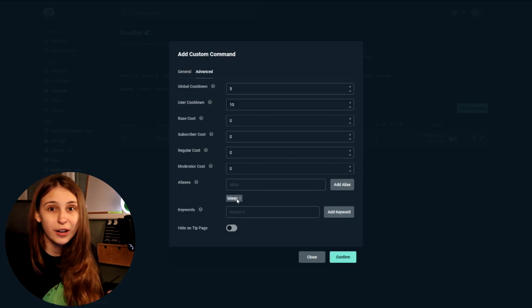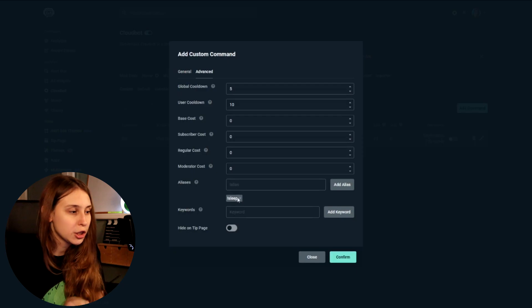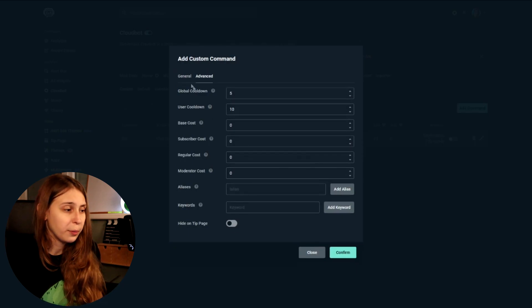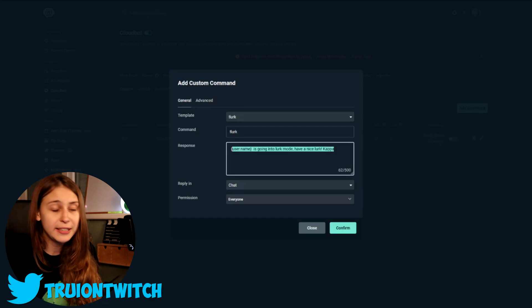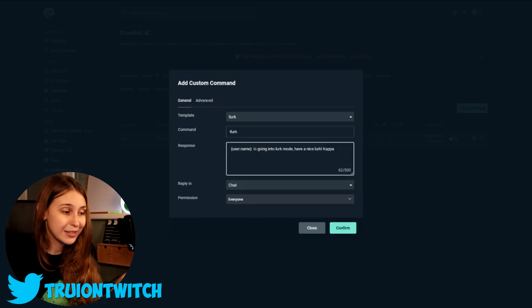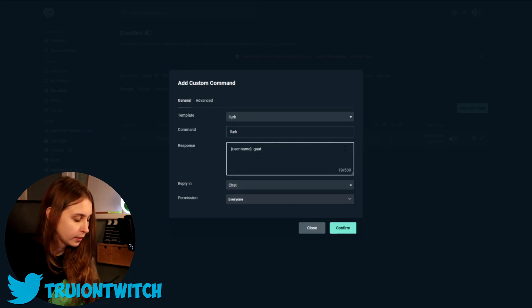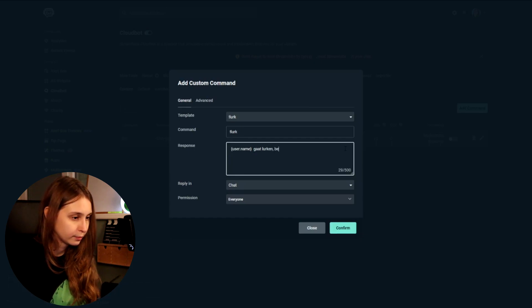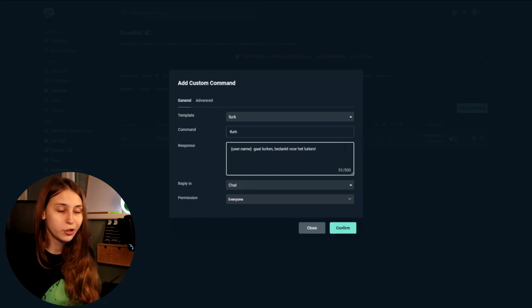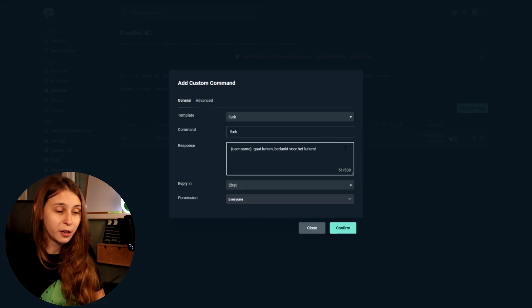Maybe you want an alias like sleep, or anything else — maybe something in your own language. You can also type the whole response in your own language. For example, if you are Dutch, username — that's the name of the person — and then the Dutch version of saying 'username is going to lurk, thank you for lurking.'